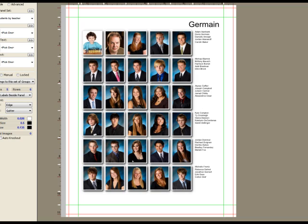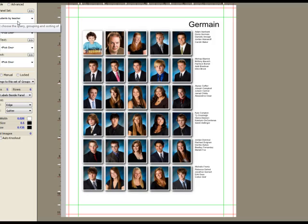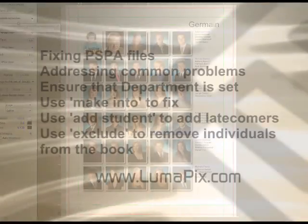So I've illustrated how to fix up older style PSPA CDs, how to add missing information, such as grades or teachers. Certainly the most important thing is saying make into student, make into administration, make into faculty, because then all of these presets will work. We talked about excluding, reprioritizing, and moving students from one place to another.